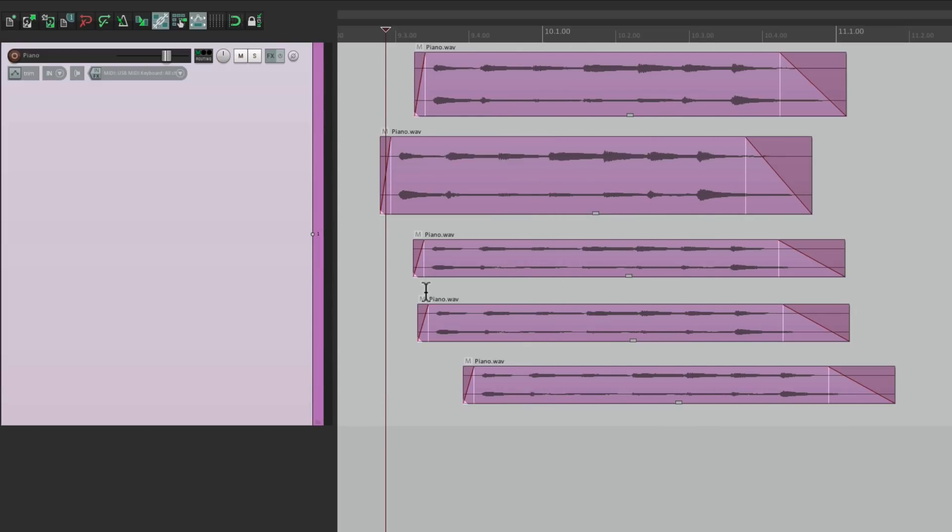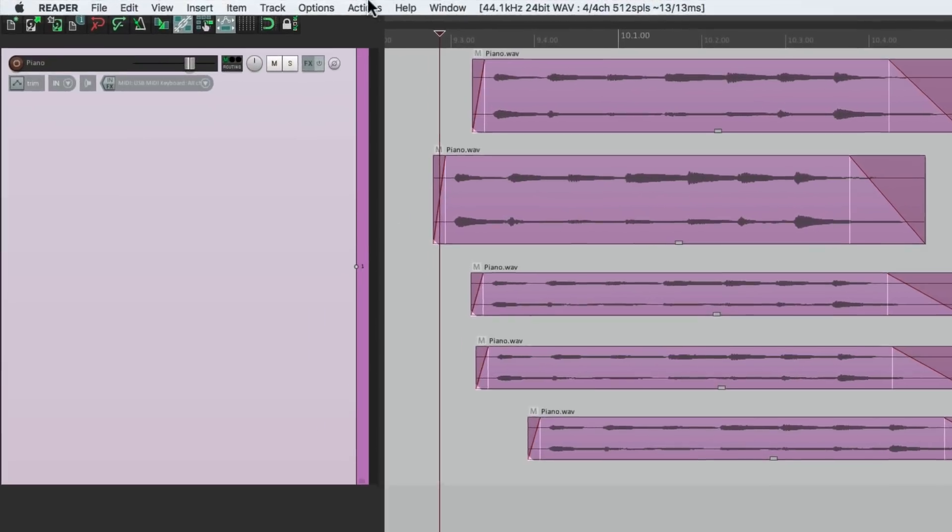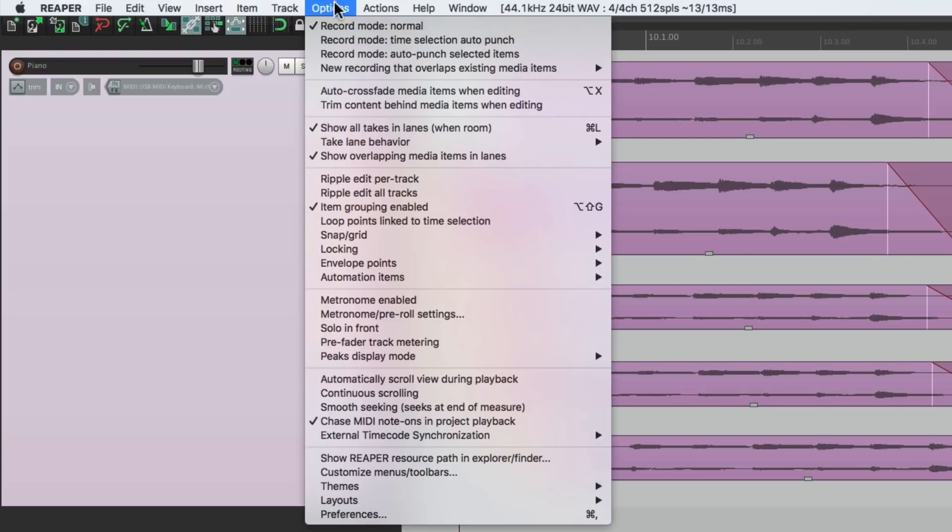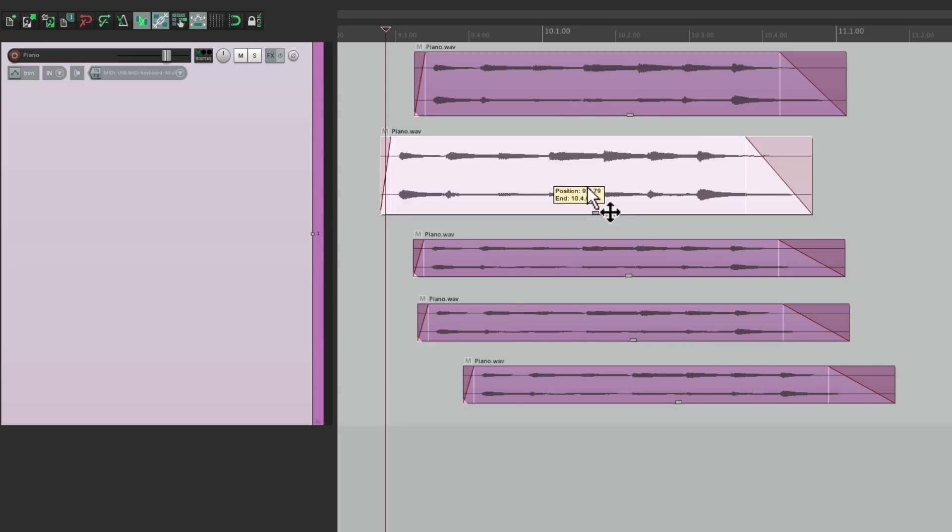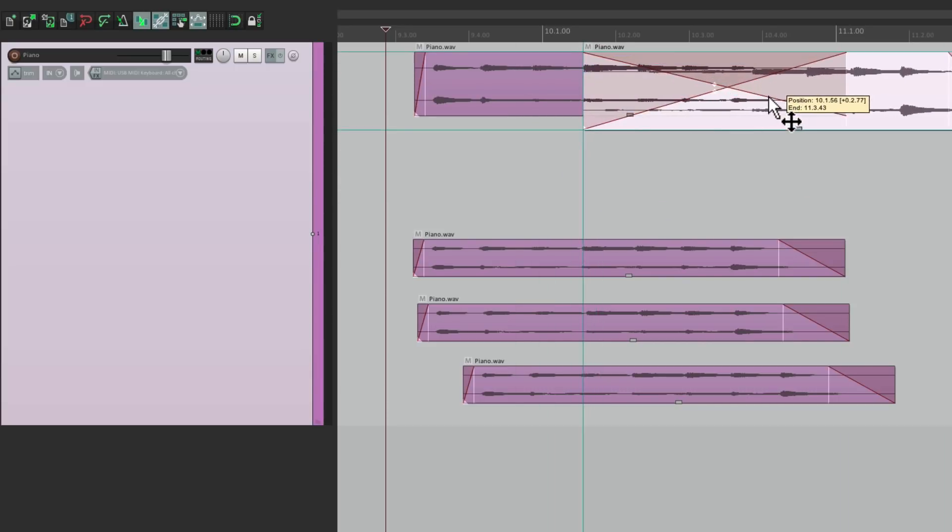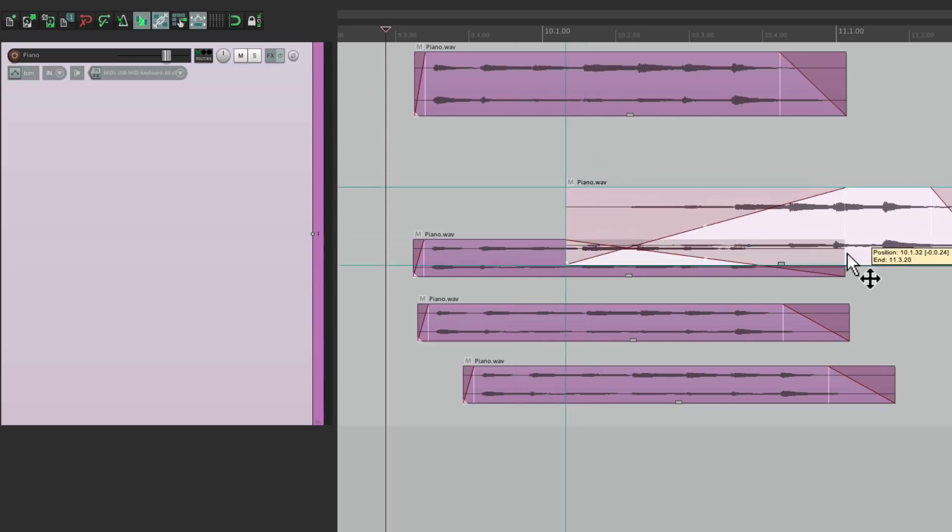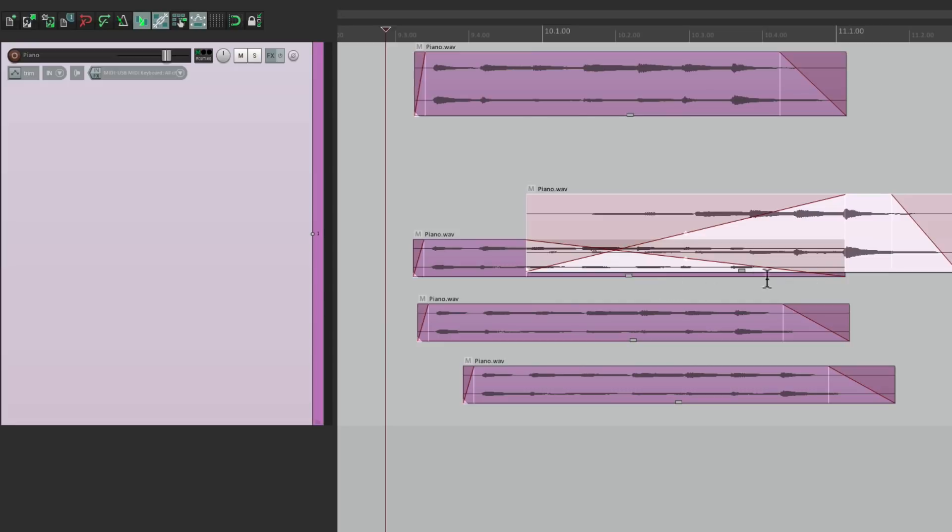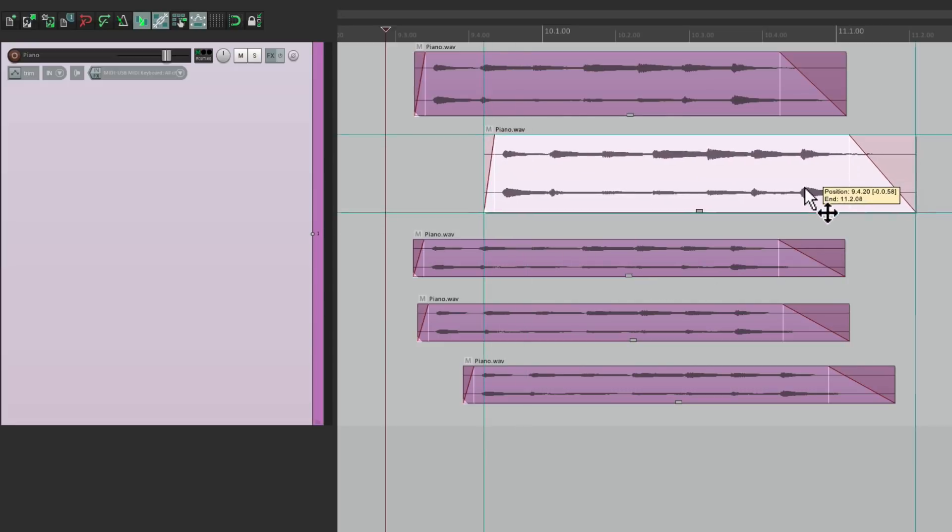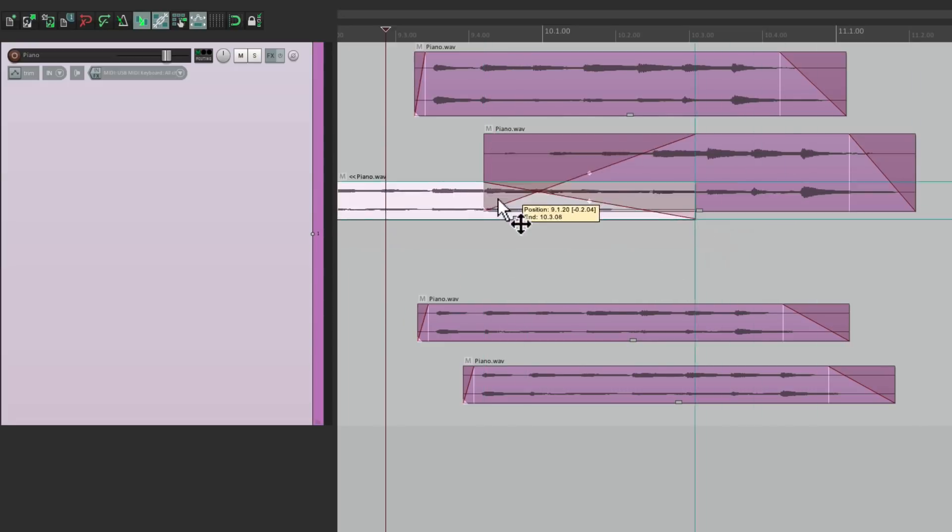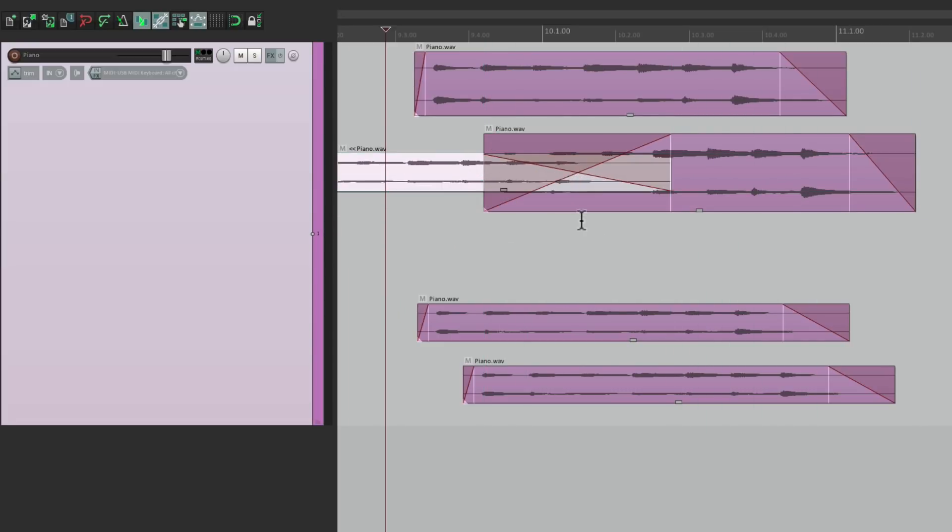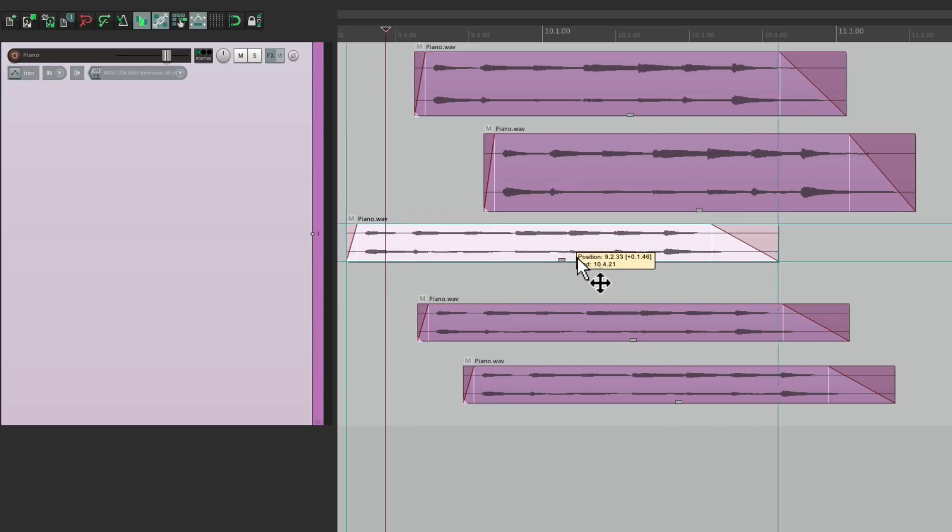And if we turn on our crossfades, the items will crossfade if we overlap them. So if I put this over here, they crossfade, or this one, or move this to the front. Crossfading still works, as long as the items overlap.